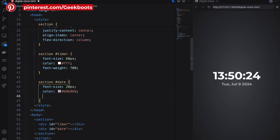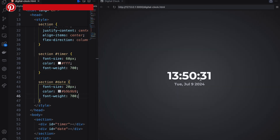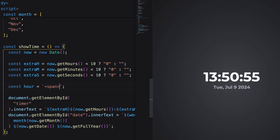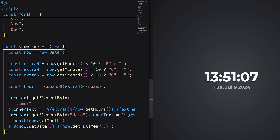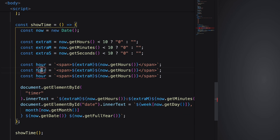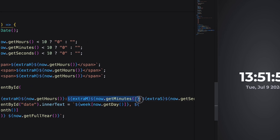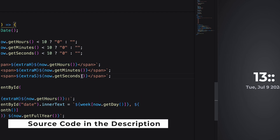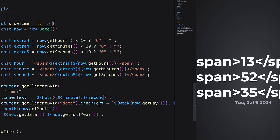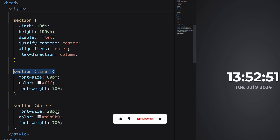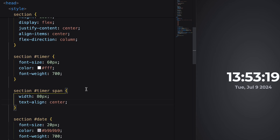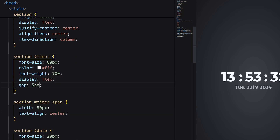Next, add Montserrat font with 700 font weight. Here we have another problem — every tick the time is moving a little bit. To fix that, let's create an hour constant and add the hour value with the extra 0 inside a span. Repeat this for minute and second. Then add this to the timer div. Instead of innerText, here we need to use innerHTML. Inside CSS, we need to add a width to the span with text alignment as center. Also add display as flex with a gap inside the timer div.